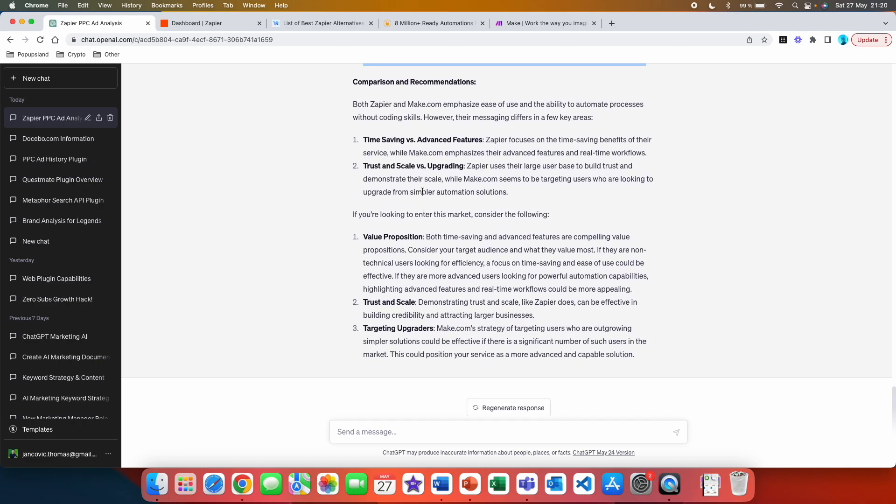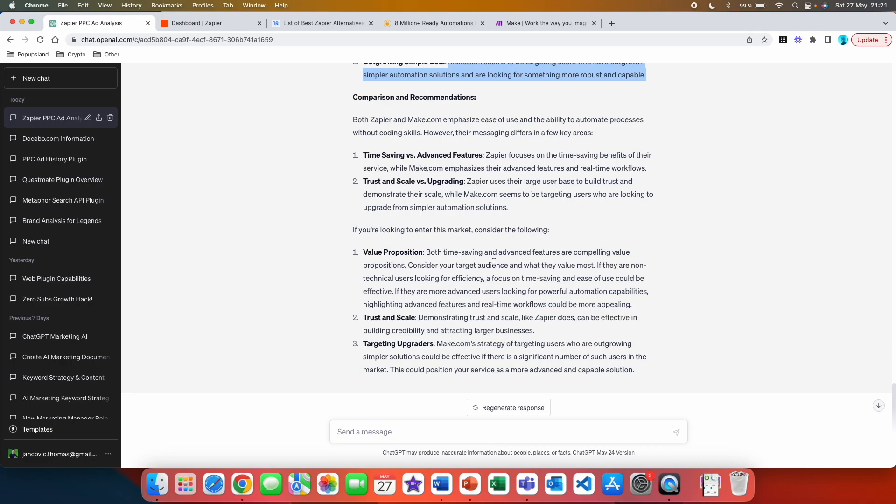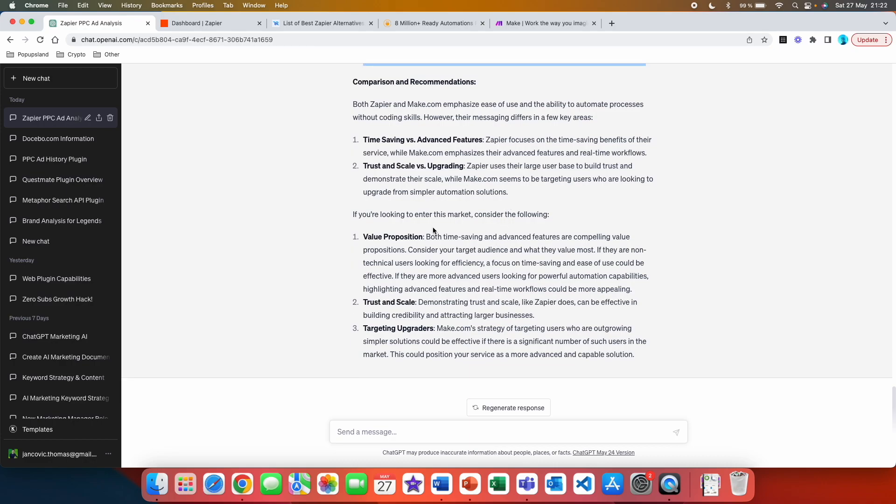But they got to the point where they've grown so much that they are right now looking for more advanced options. And then we also get the comparison and recommendations. So both Zapier and make.com emphasize ease of use and the ability to automate processes without coding skills. However, their messaging differs in few key areas. Time-saving versus advanced features: Zapier focuses on the time-saving benefits of their service, while make.com emphasizes their advanced features and real-time workflows. Trust and scale versus upgrading: Zapier uses their large user base to build trust and demonstrate their scale, while make.com seems to be targeting users who are looking to upgrade similar automation solutions. And here is the last part, which is actually the most valuable.